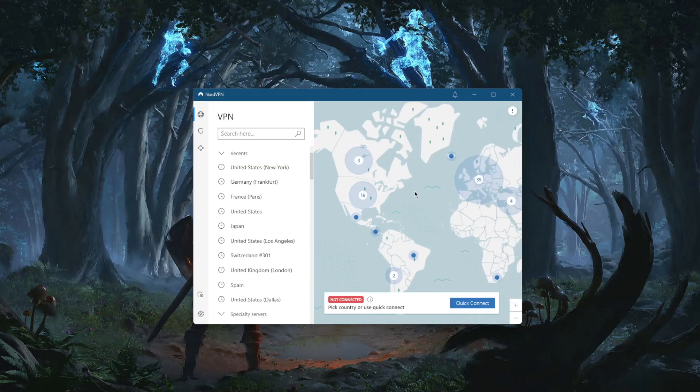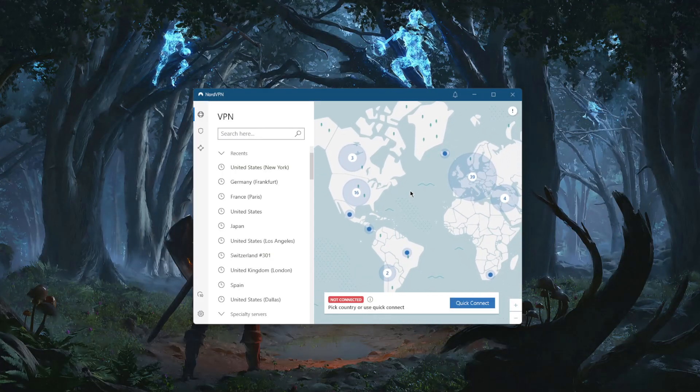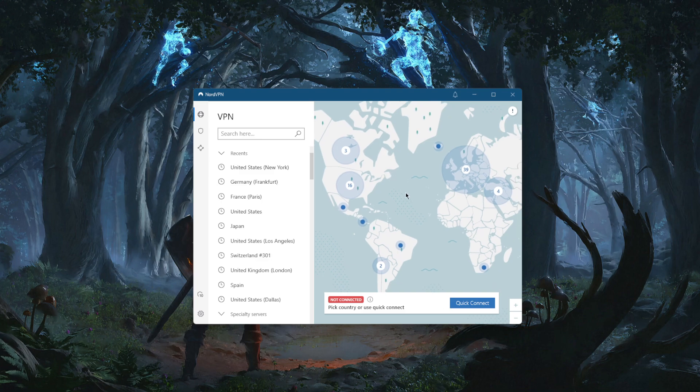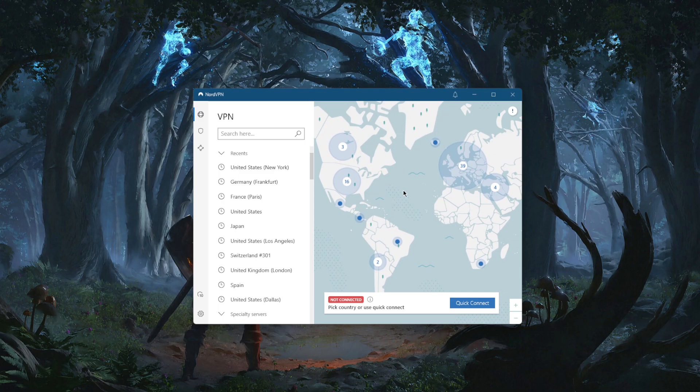Welcome back everybody. Today I'm bringing you a quick beginner's guide to show you around NordVPN, so that you know how to use it properly and make the best of its features.